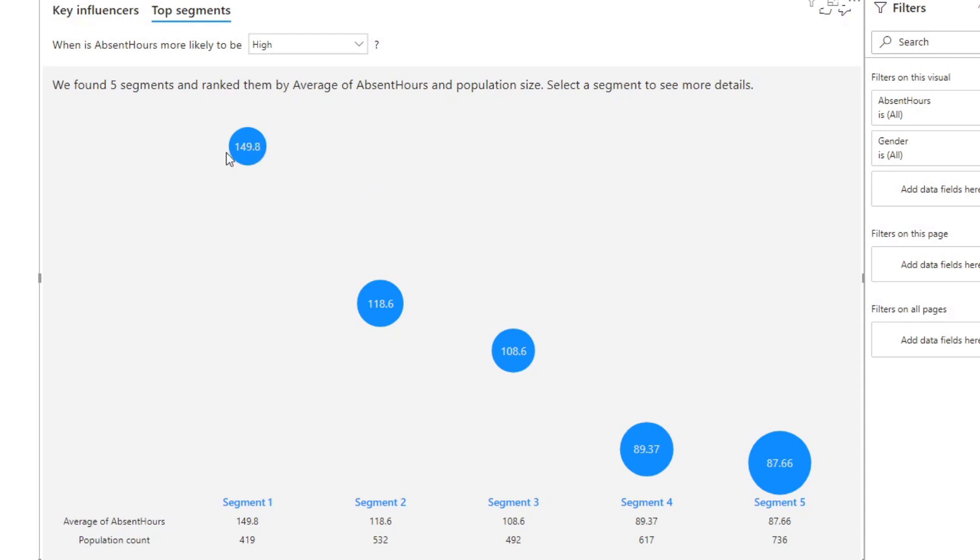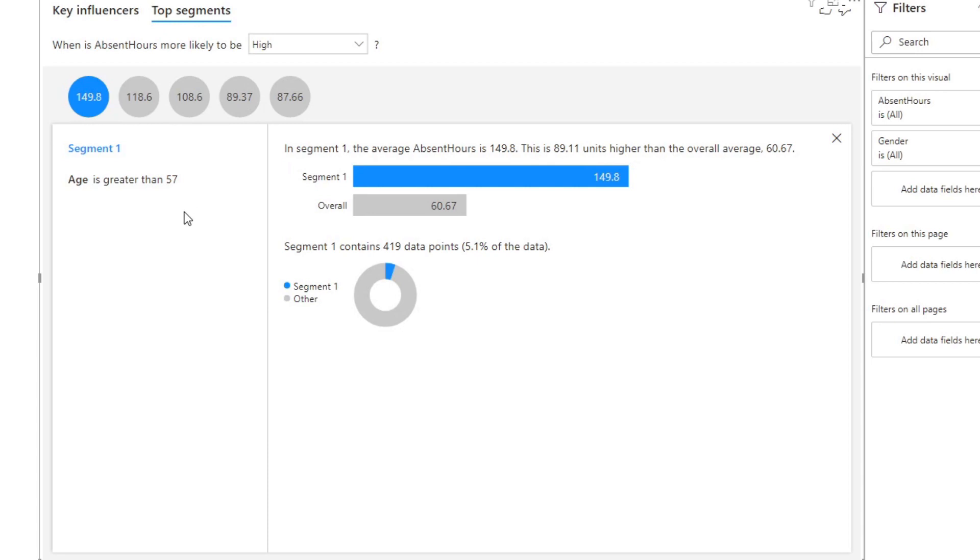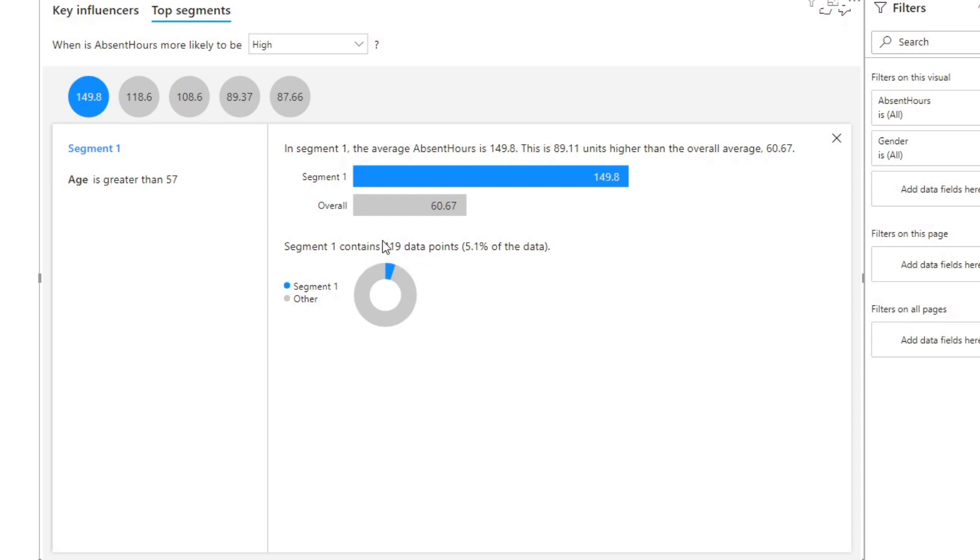Let's have a look at one and see exactly what I mean by these. If I click on one you'll see that this segment is segmented for employees that are age greater than 57. This segment represents 5.1 percent of all of our data - we have about 8,000 employees at the moment and it's 419 employees that we are looking at in this segment. You'll see that this segment, segment one, has an average absent hours of 149.8 which is higher than the overall average 60.67, so that is quite a high number.